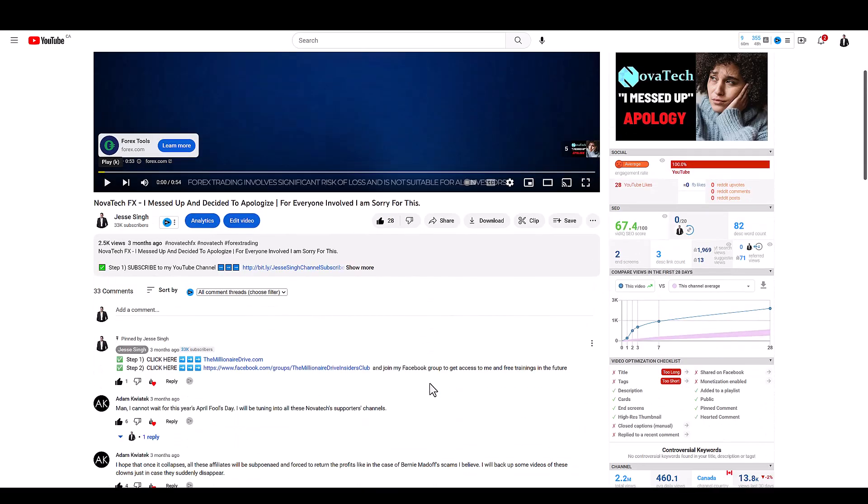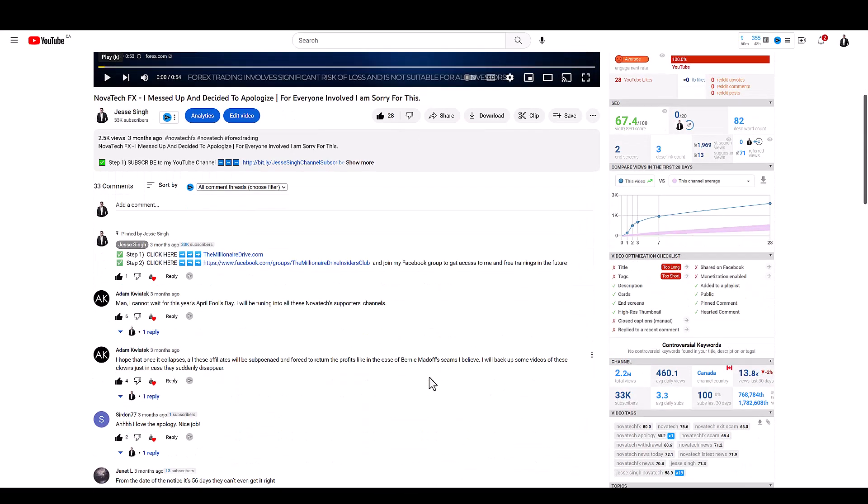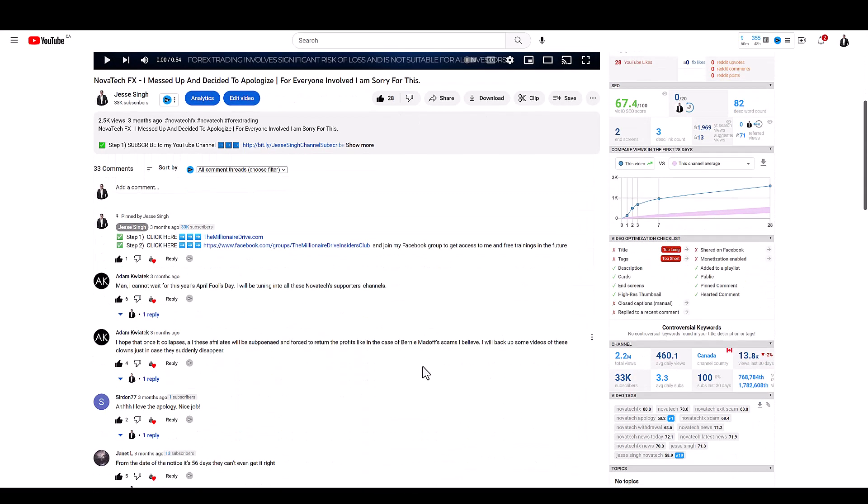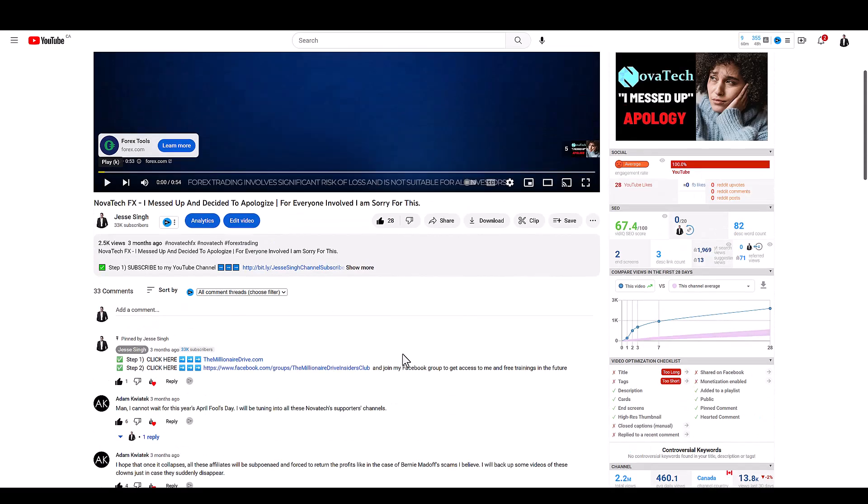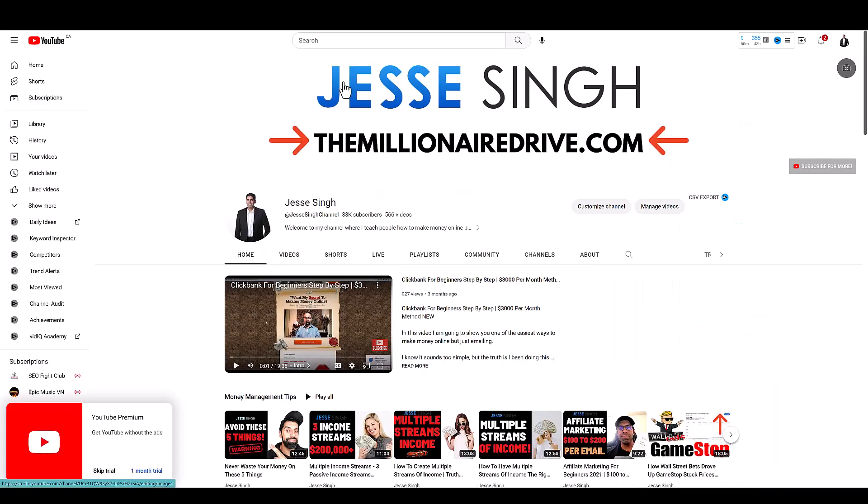So Nova Tech, another one hits the dust I guess, but just wanted to make a quick video on this company and how it's a huge scam and it exit scammed. Anyway that's it for this video.